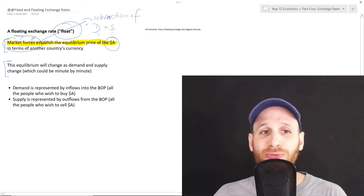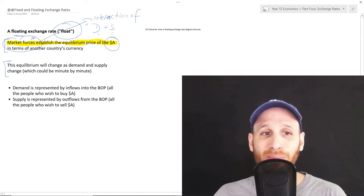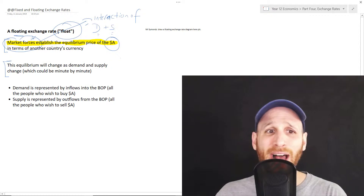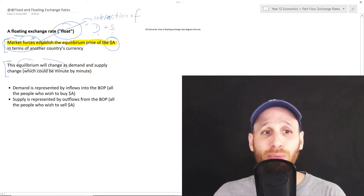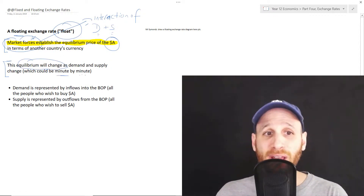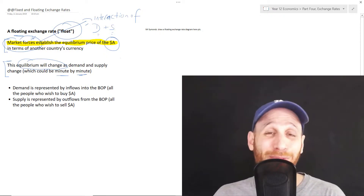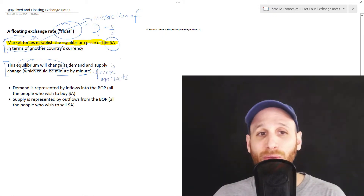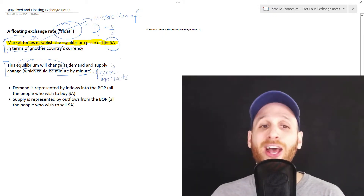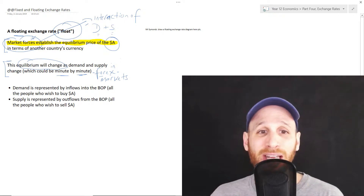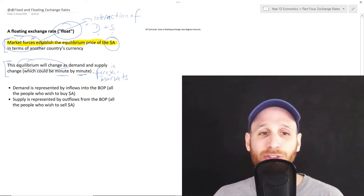The equilibrium in a floating system, because demand and supply are constantly changing, will change — sometimes minute by minute, sometimes second by second, in foreign exchange markets. Forex just means foreign exchange; it's an abbreviation.